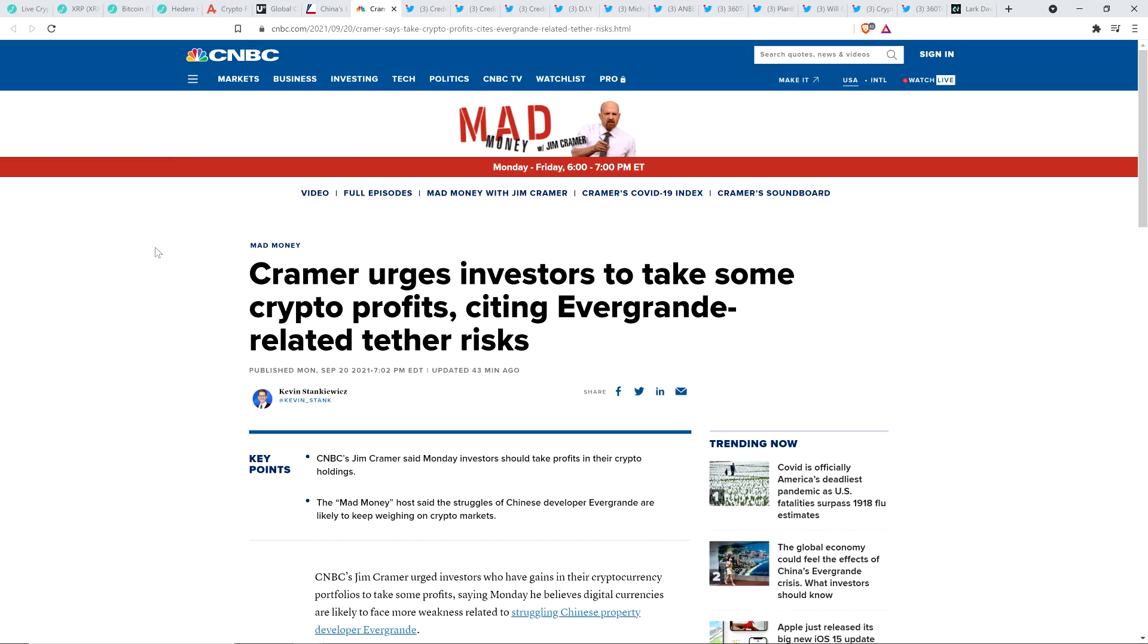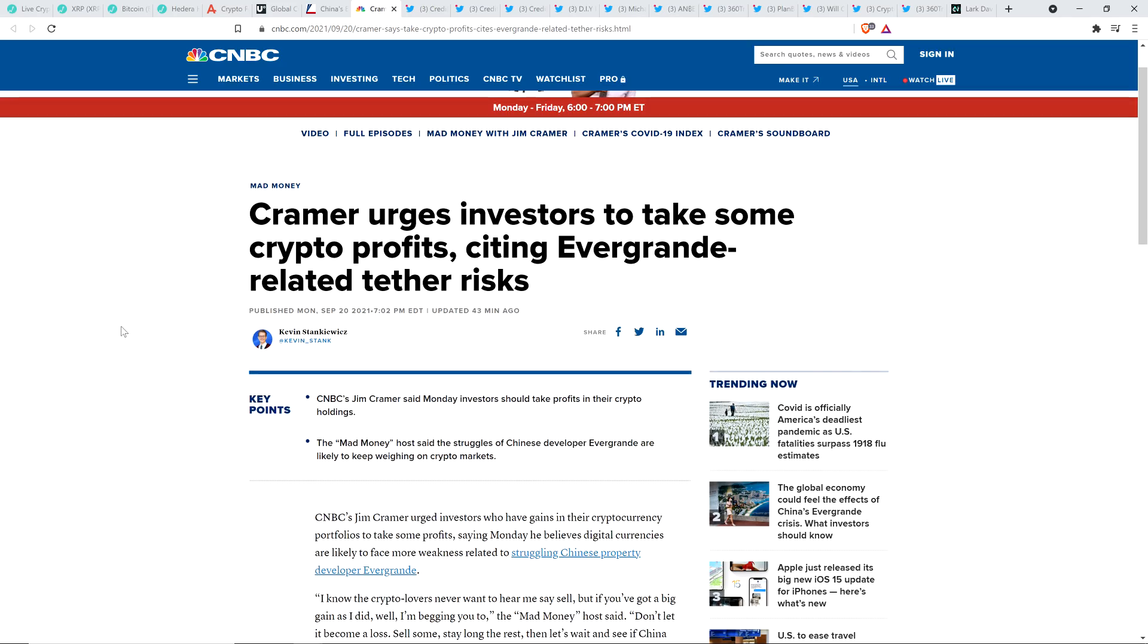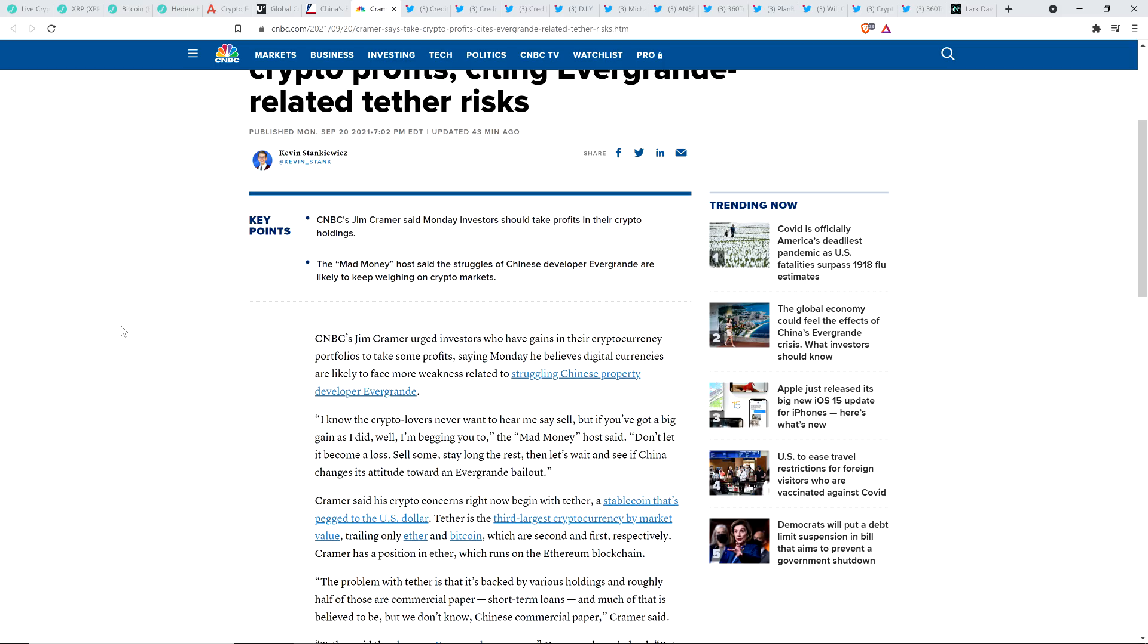Yet, what do we get from the likes of Jim Cramer for Mad Money on CNBC? Well, here's the headline, Cramer urges investors to take some crypto profits, citing Evergrande-related tether risks. Ah, yes, so here you go. Here you have, as prices have plummeted today, he wasn't saying sell when the price was higher yesterday. He's saying now that the price is down, it's time to panic sell. What the hell? This is some serious amateur hour stuff here. Are you kidding me? Is this time to panic sell? Take a look at this. This is CNBC's Jim Cramer urged investors who have gains in their cryptocurrency portfolios to take some profits, saying Monday he believes digital currencies are likely to face more weakness related to struggling Chinese property developer Evergrande. I know the crypto lovers never want to hear me say sell, but if you've got a big gain as I did, well, I'm begging you to, the Mad Money host said. Don't let it become a loss. Sell some, stay long the rest, and let's wait and see if China changes its attitude toward an Evergrande bailout.